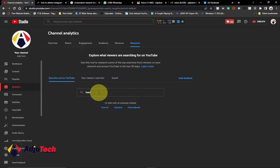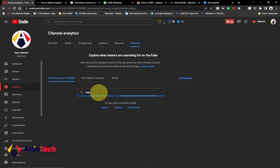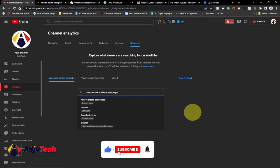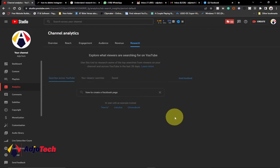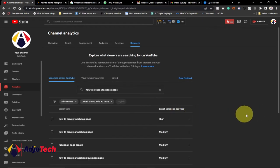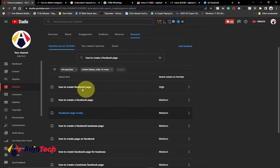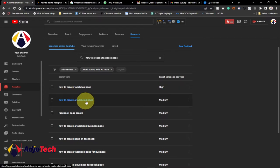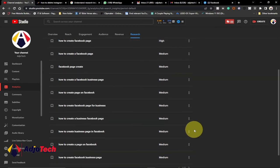You can just type 'how to' and you'll get suggestions like 'how to create a Facebook page.' You can easily use it to do your own research. You can see the search volume is showing very high — 'how to create a Facebook page' has a very high search volume.